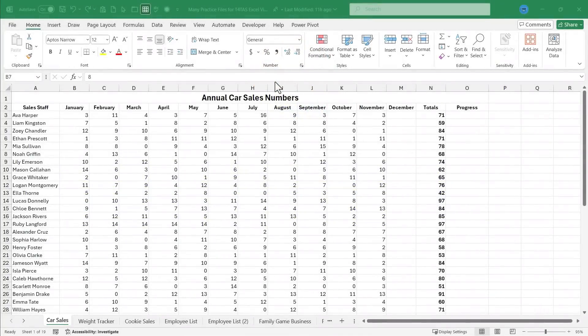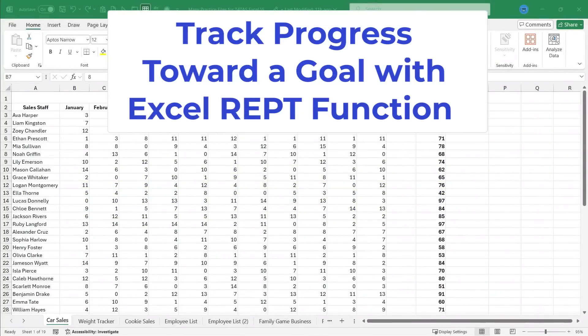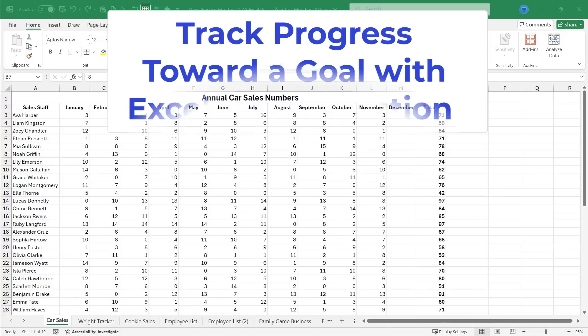In this Excel video, I will show you how to track progress toward a goal by using the Excel REPT function. Let's get started.